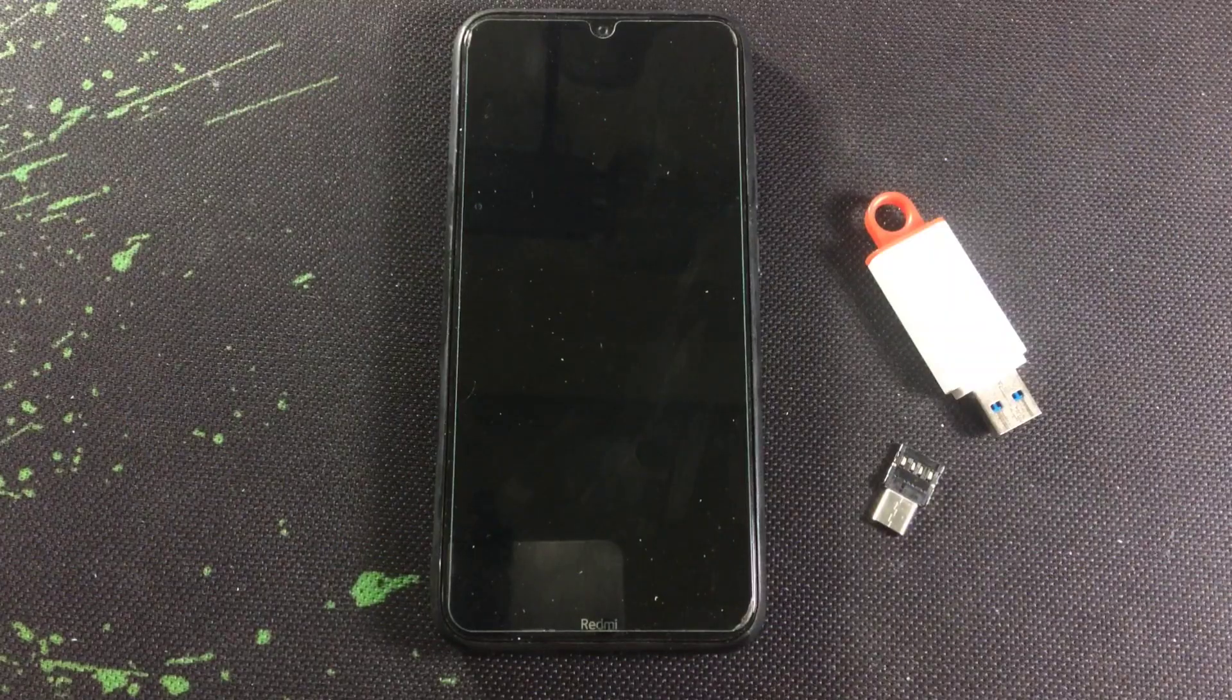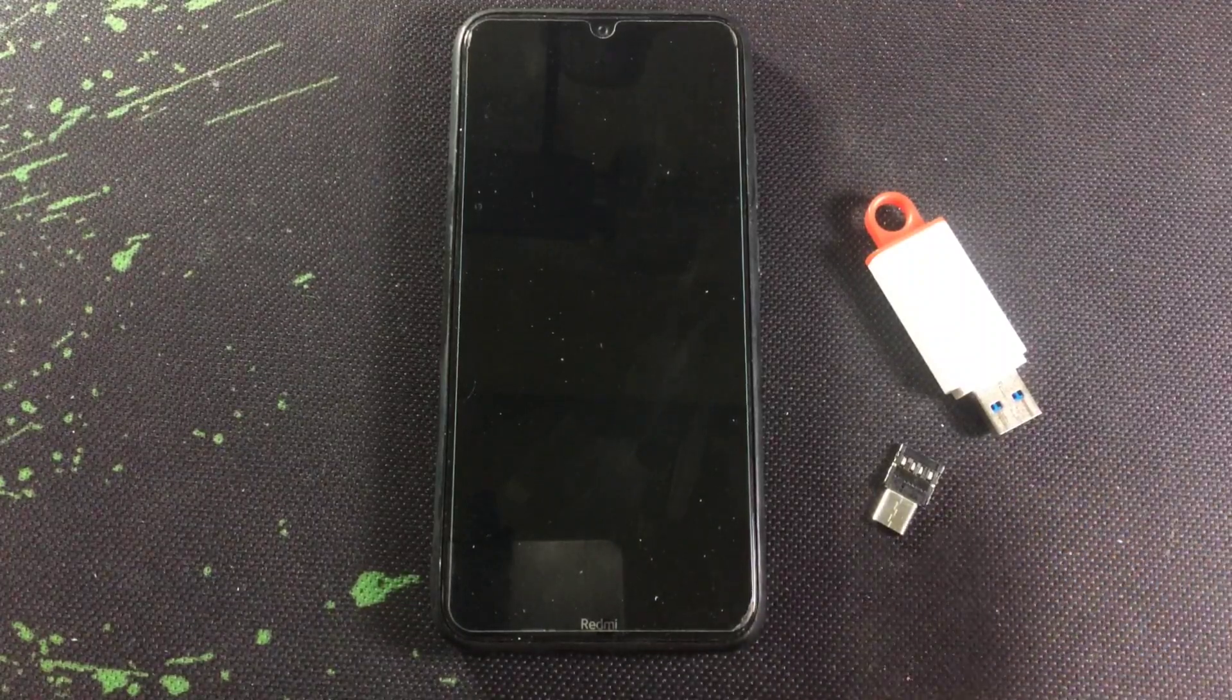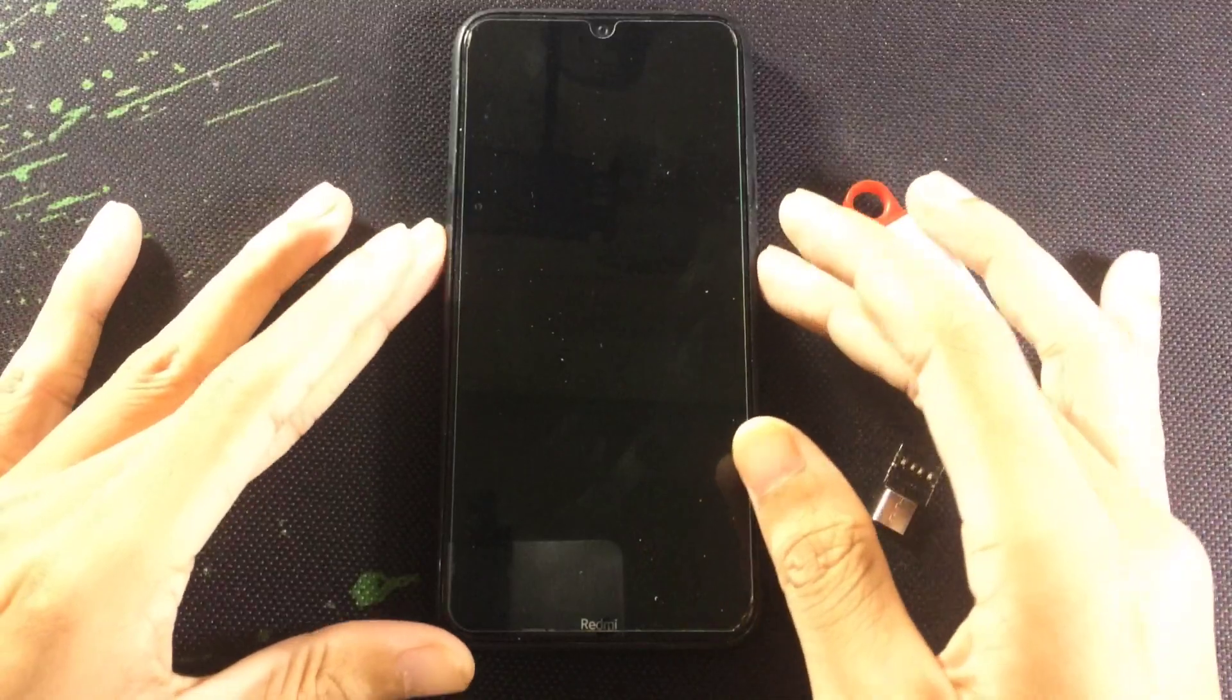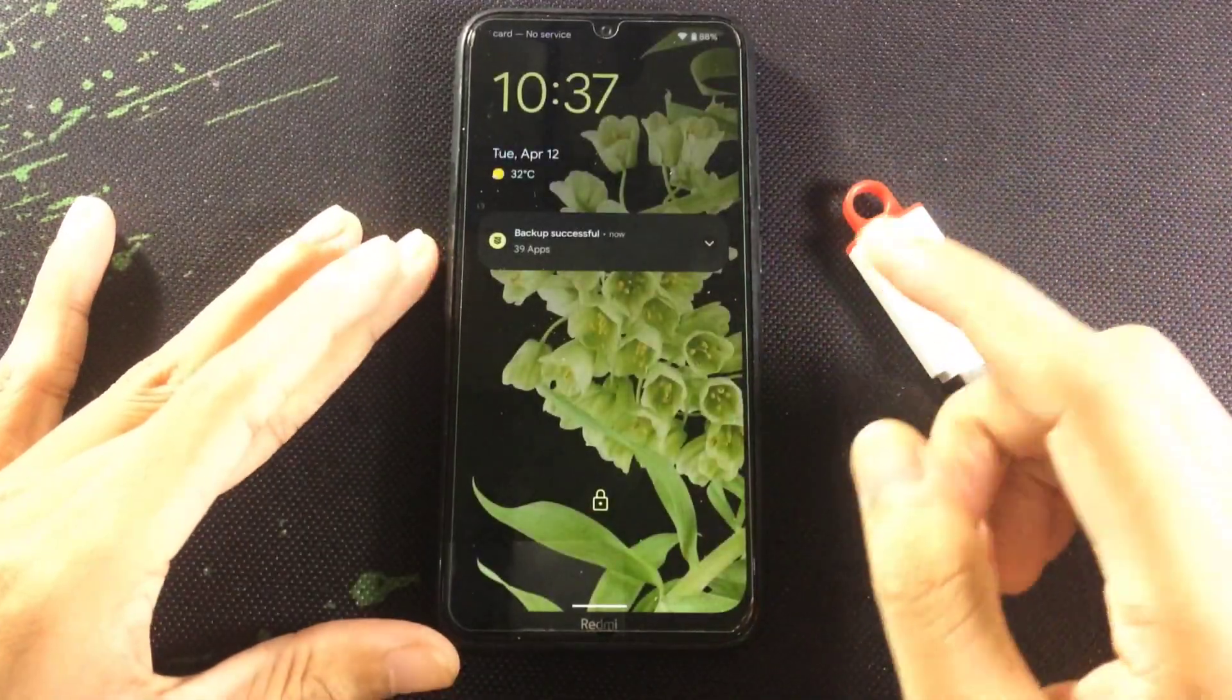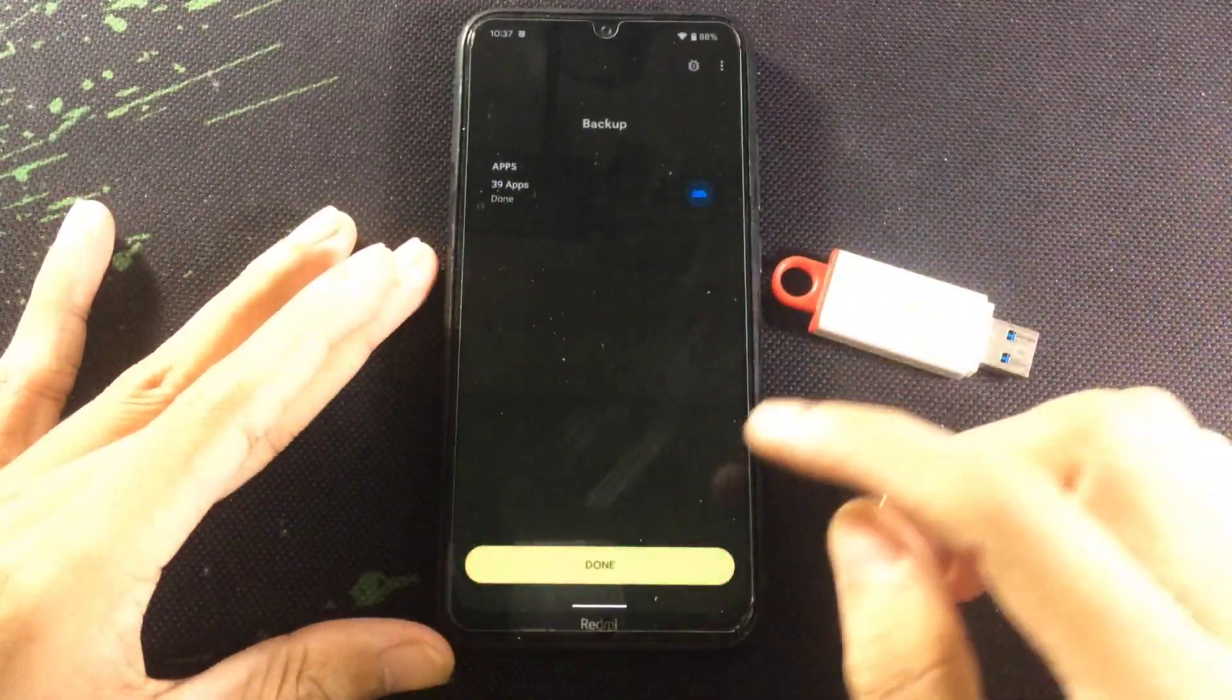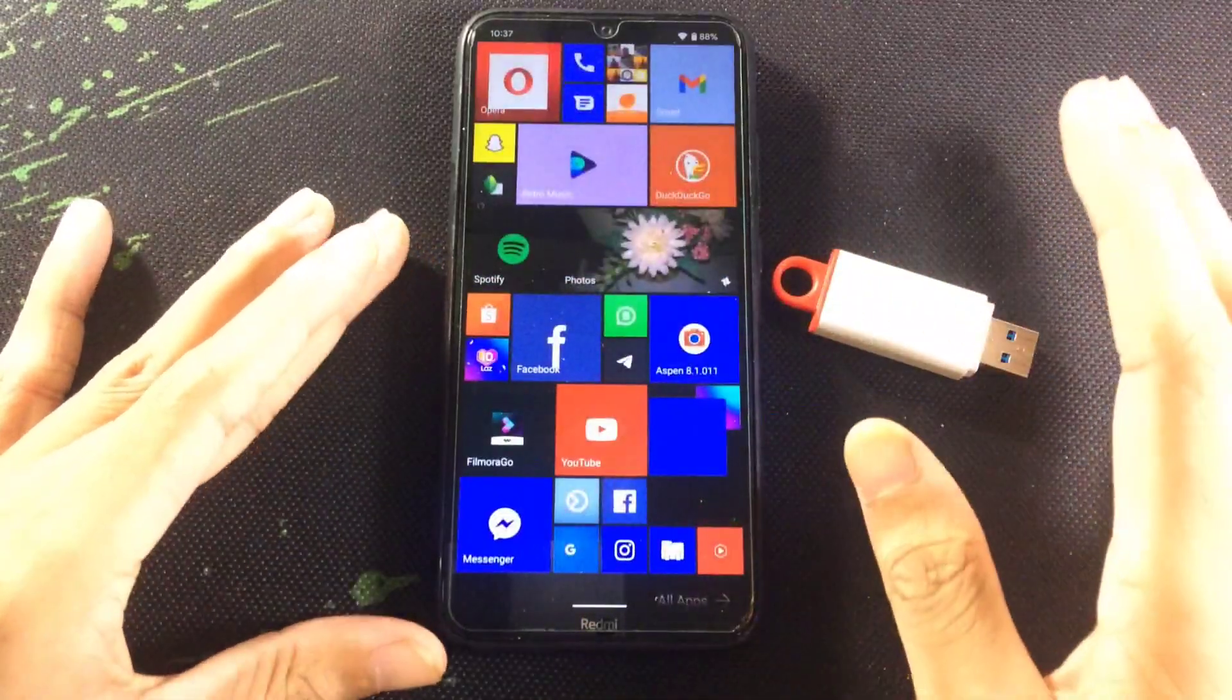Hey guys, welcome back to another new video. In this video I'm going to install Android 13 on my Realme Note 8. Currently I'm using Android 12 L ROM which is working fine and I have been using